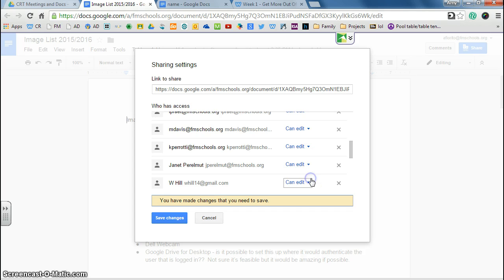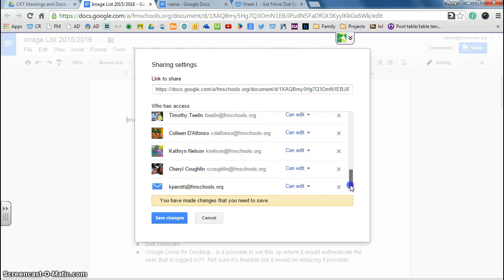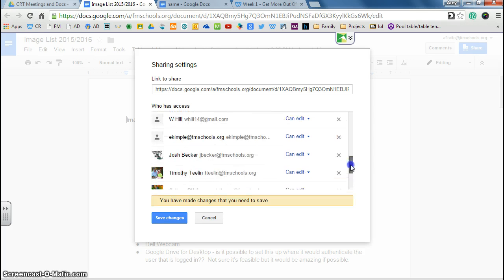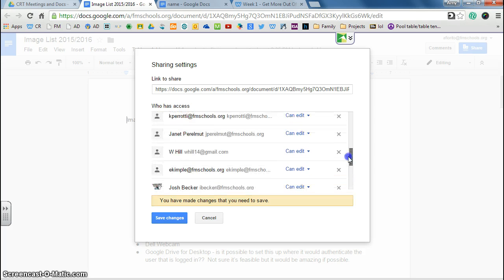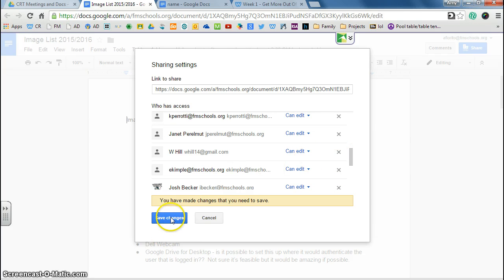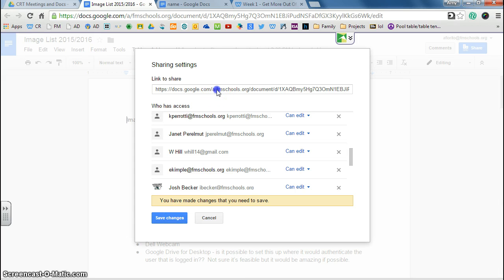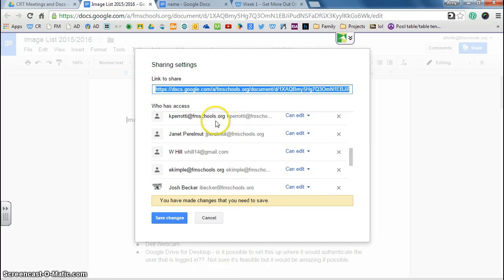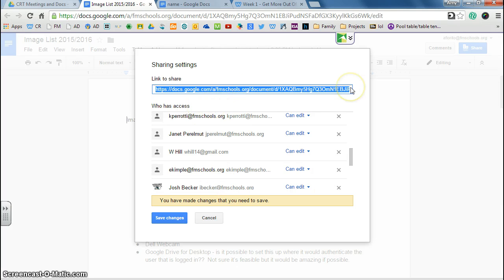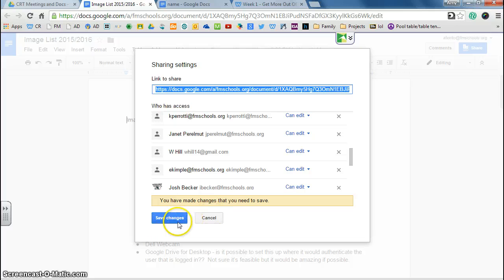The other thing that you can do is if we could say, you know what, Janet just got a new job. She left the district. I don't want her in here anymore. I can just hit X and take the sharing right off. Okay, and then when you're finished making your changes, you can hit Save Changes. And notice how it also creates a hyperlink up here. So whoever has sharing rights, if you send them this hyperlink, they'll be able to go directly to the document without having to go through their own Google Drive to get it. Just two different ways to do it.